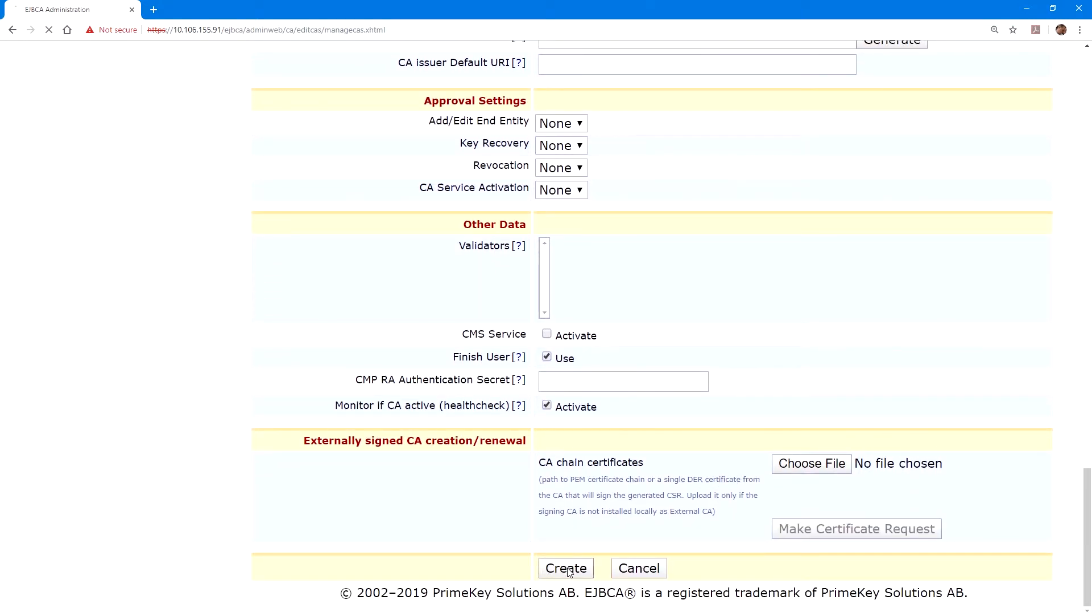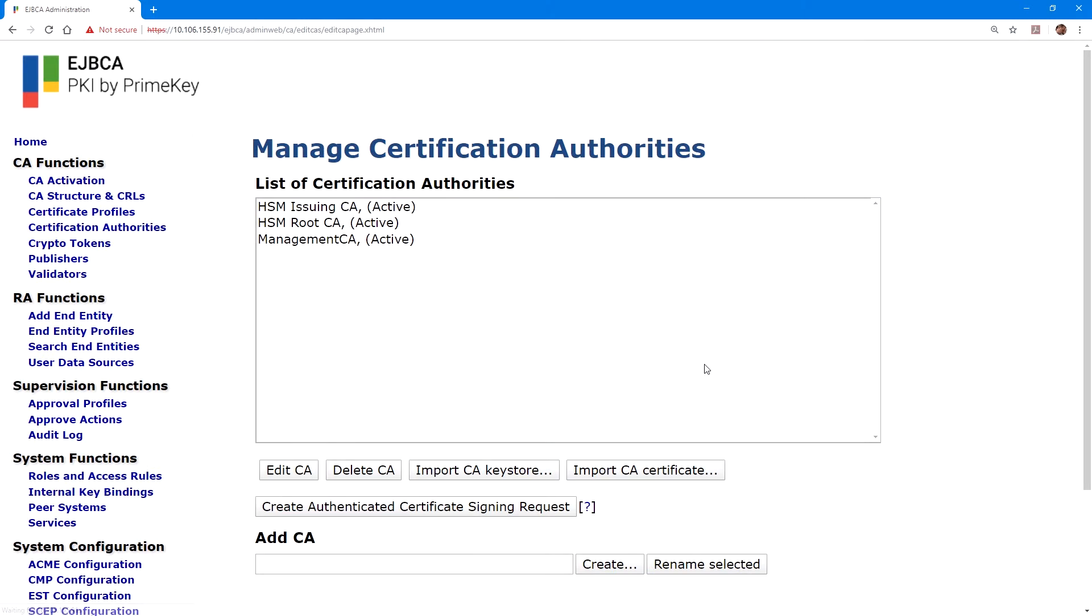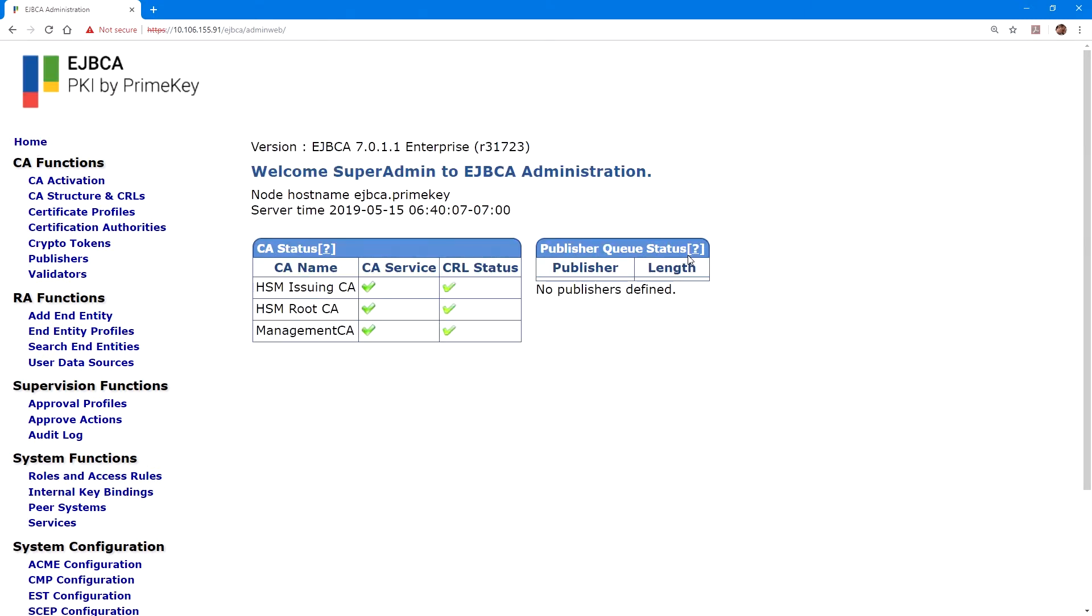Now if we click the link to the homepage, we can see our list of CAs and verify that they are up and running. And this completes our integration of our SafeNet AT LUNA SA HSM for Government with PrimeKey EJBCA Enterprise Certificate Authority.